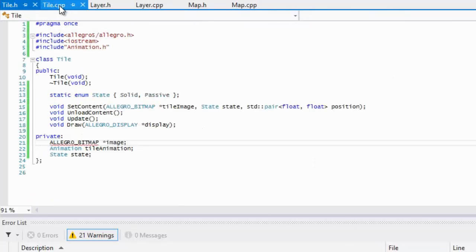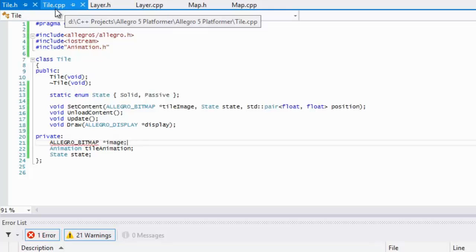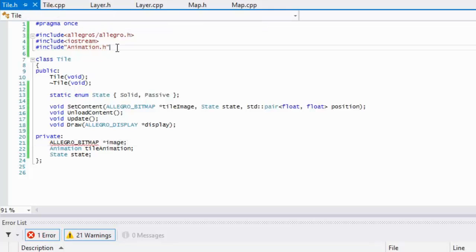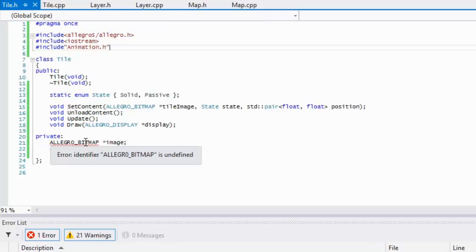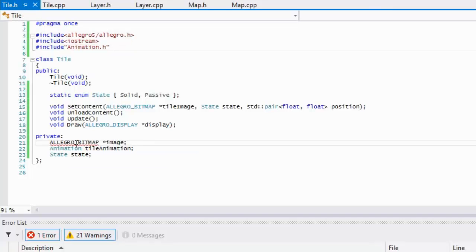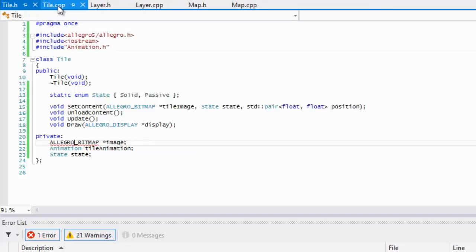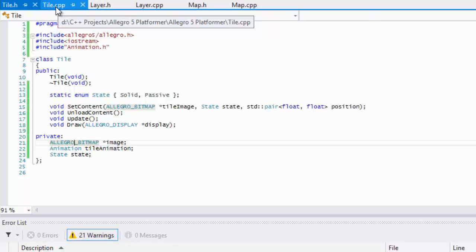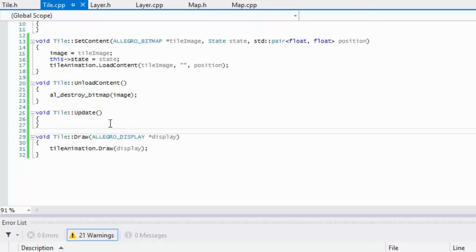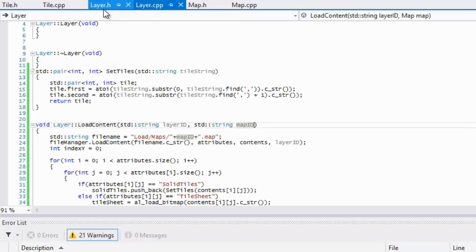If we go back to our tile map, tile.h, oh I put a zero instead of o. If we go to our tile.cpp, yeah so we destroy a bitmap like so.